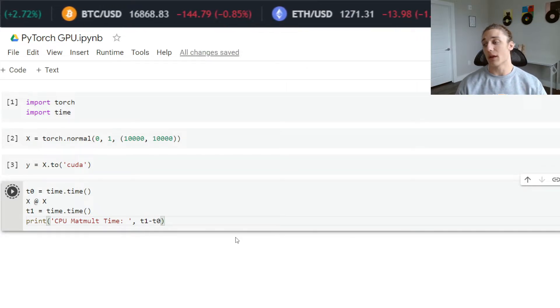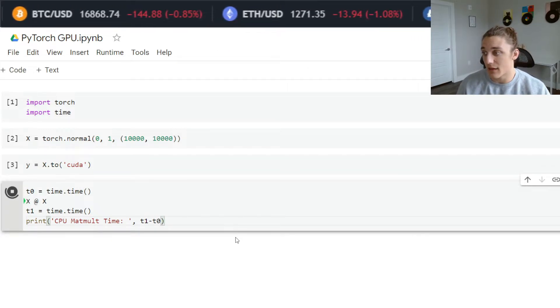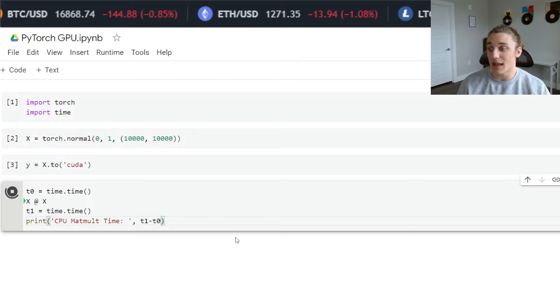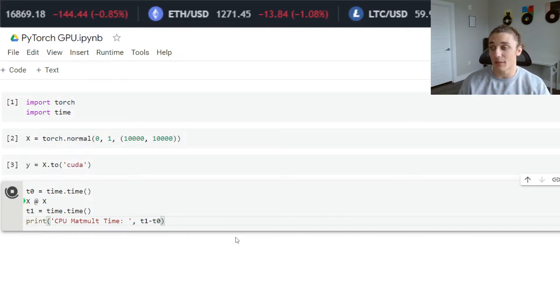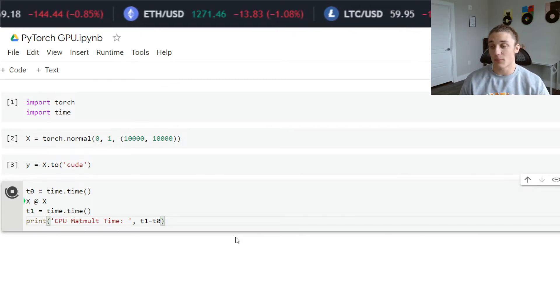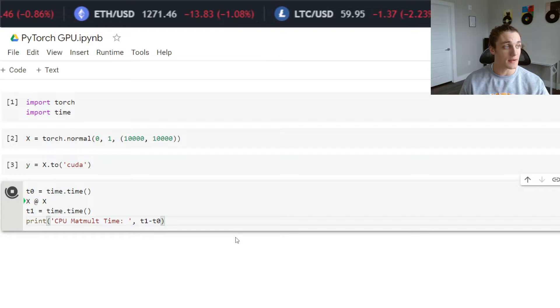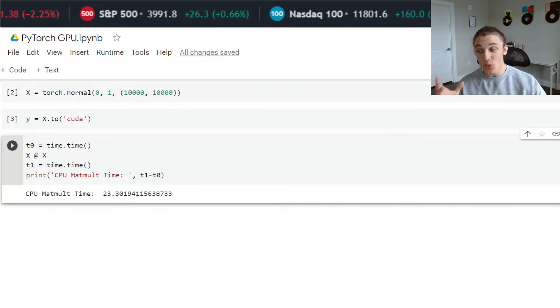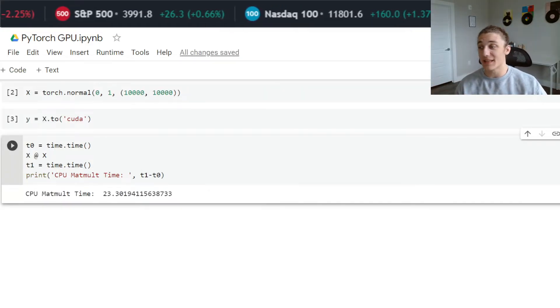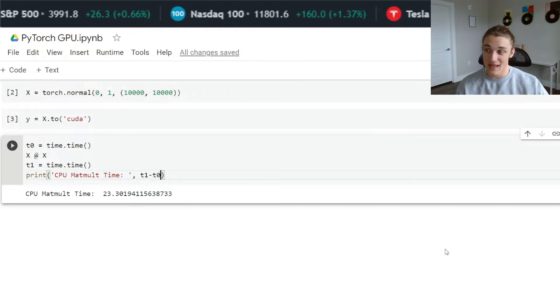I'm going to go ahead and run this. It is going to take a hot second and I'm going to actually pause the video here and wait for this to finish. That took 23 seconds in CPU to compute that matrix product.